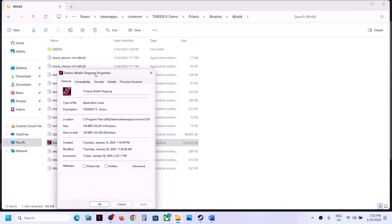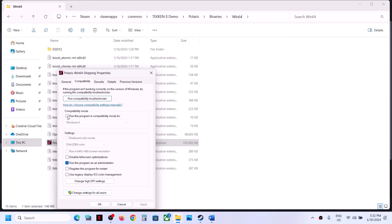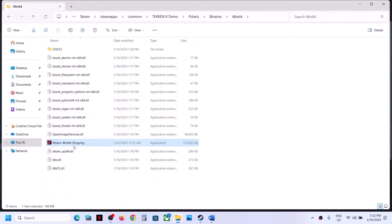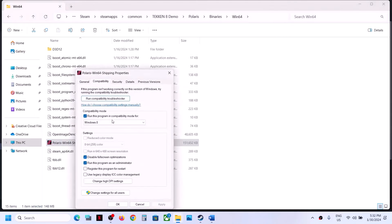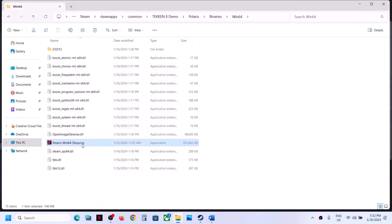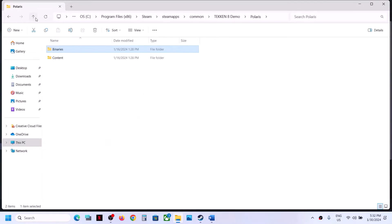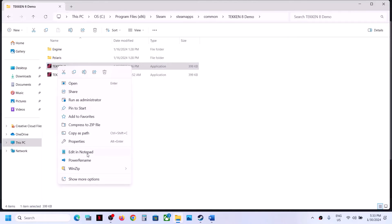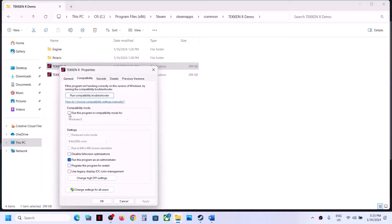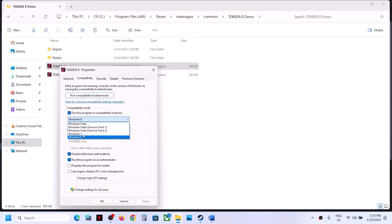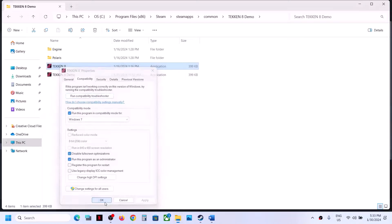Right-click on the game EXE file again, select Properties, put a check on compatibility mode and select Windows 8, then put a check on Disable Full Screen Optimization. Click Apply and OK. If that does not work, select Windows 7 from the list, click Apply and OK. Do the same thing with the first EXE file — Properties, enable compatibility mode, select Windows 8 or Windows 7, check Disable Full Screen Optimization, Apply, and OK.